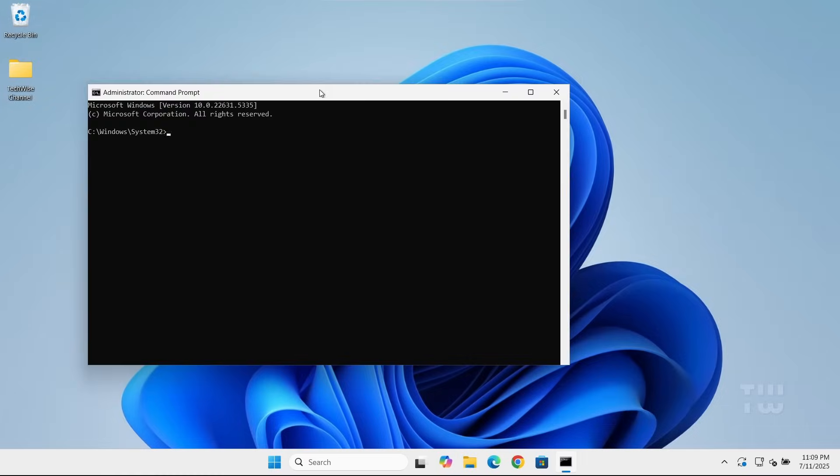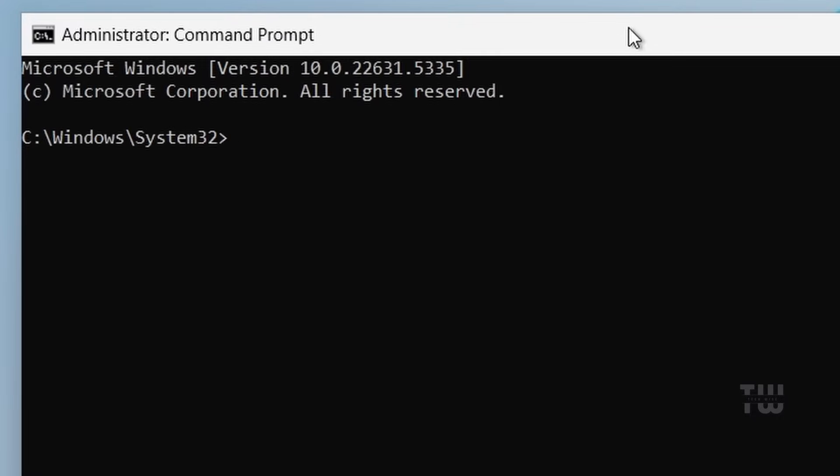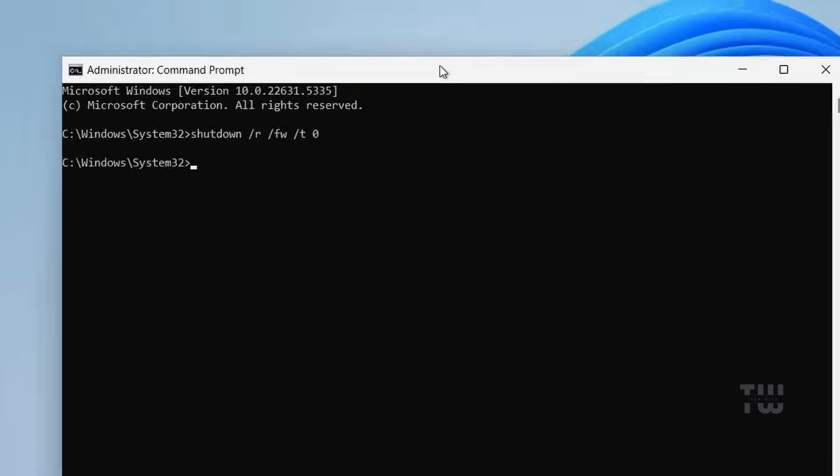When the command prompt window opens, let's type the following command: shutdown space forward slash r space forward slash fw space forward slash t space 0 and hit enter.